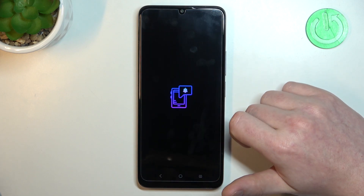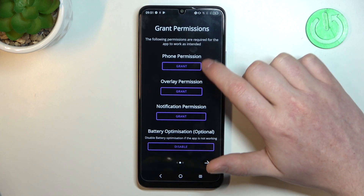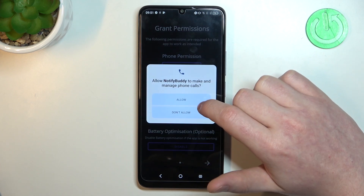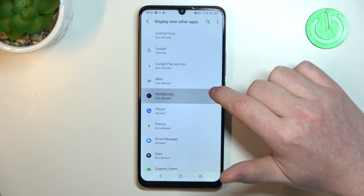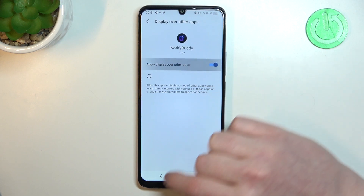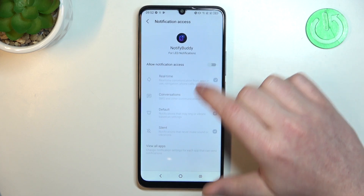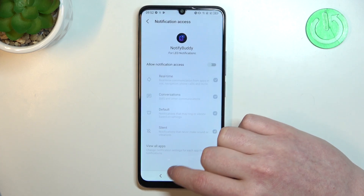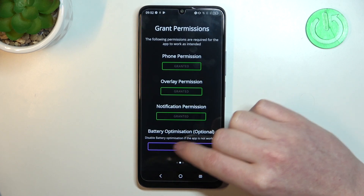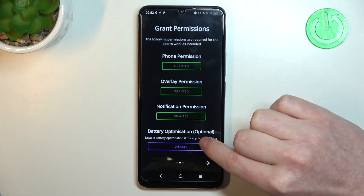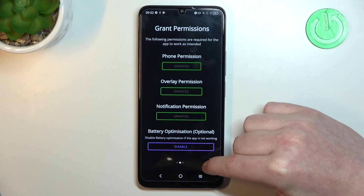When it's ready you should be able to open this app, move to the next step and grant three different permissions. Last right here is Battery Optimization which is optional to disable. I'm gonna leave it enabled and proceed.